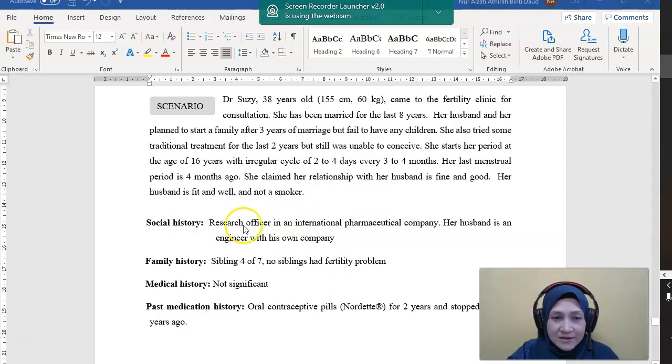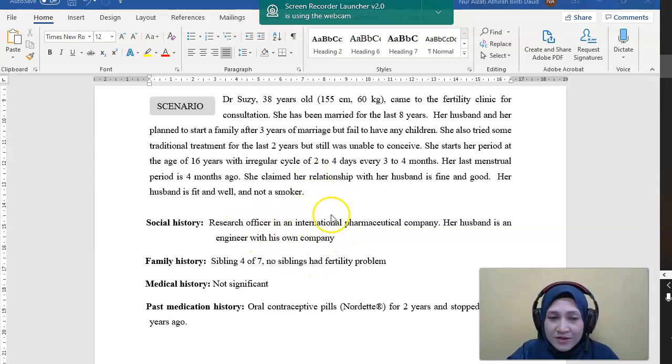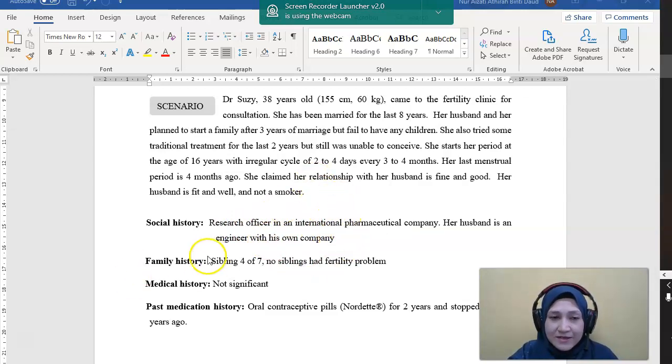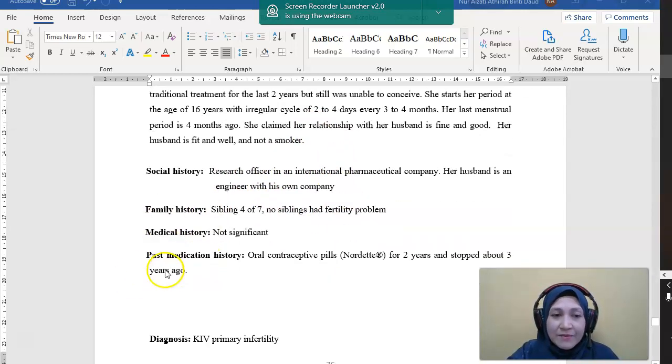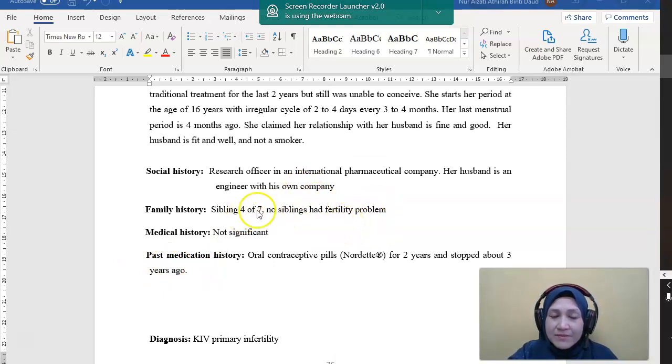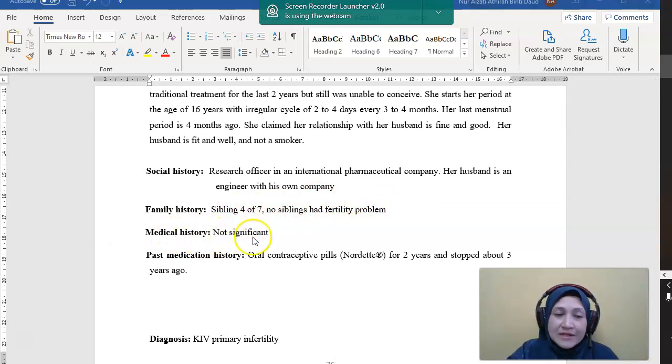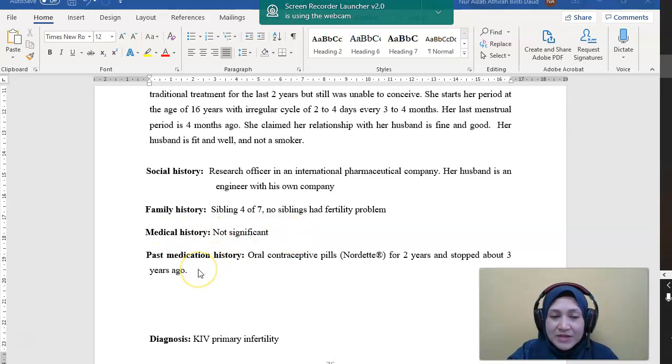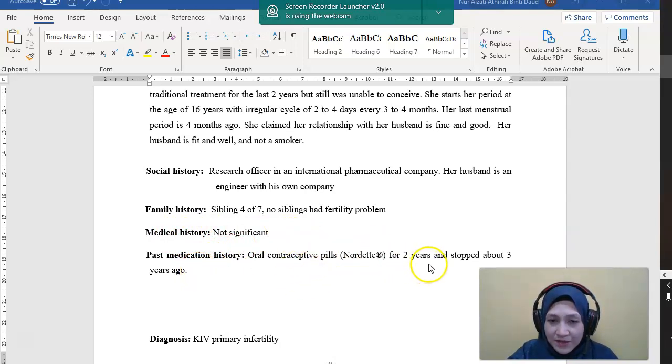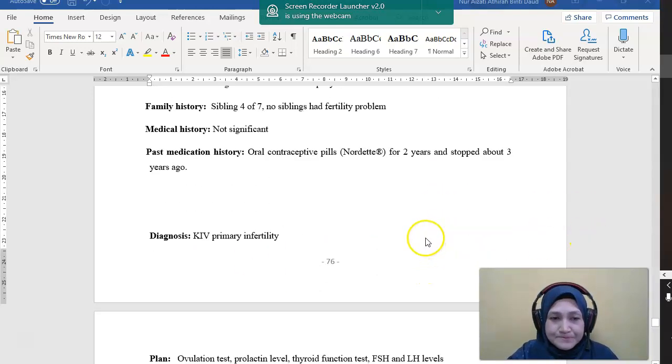Social history: she is a research officer, her husband is an engineer, so they are both educated. Family history: sibling 4 of 7, no siblings had fertility problems, so no family history of infertility. Medical history is fine. Past medication history: only OCP for 2 years and stopped about 3 years ago.